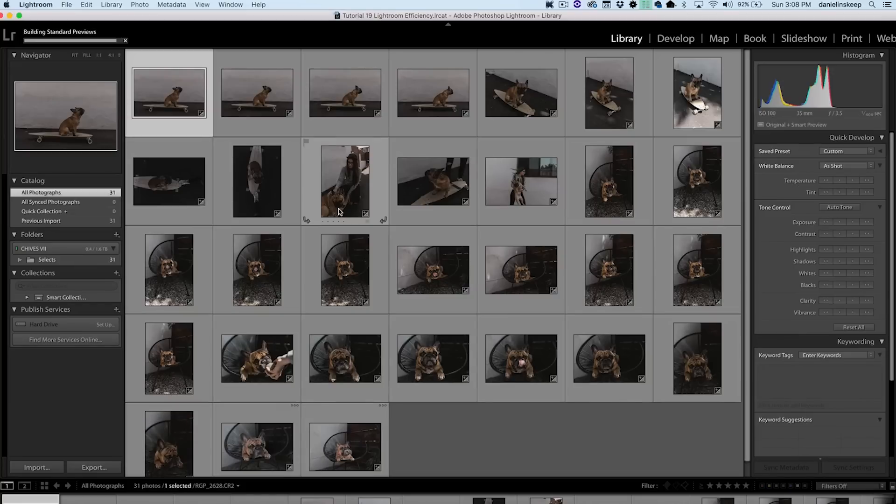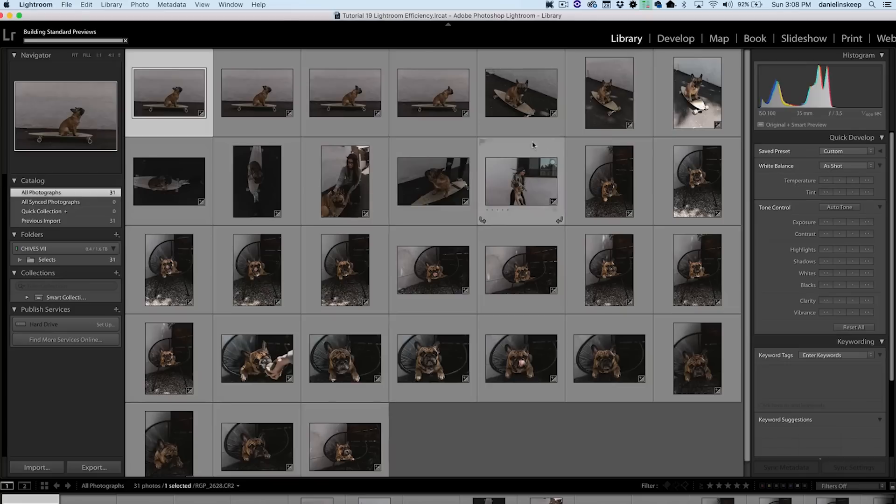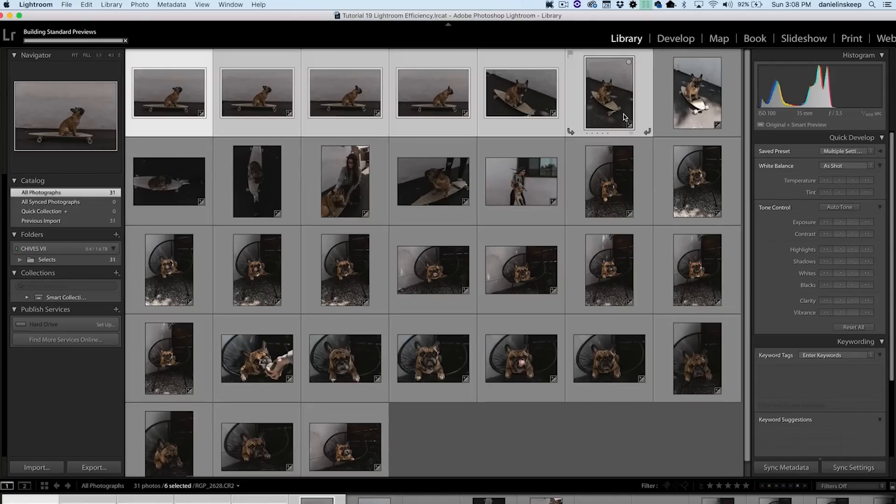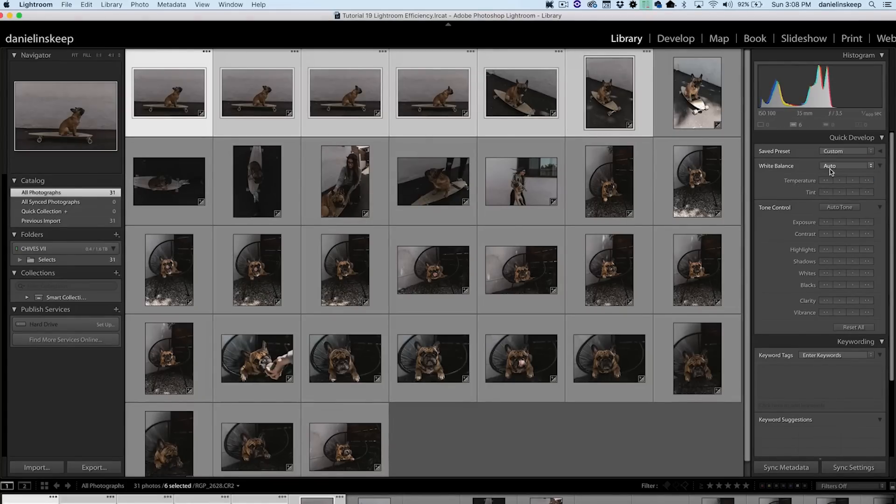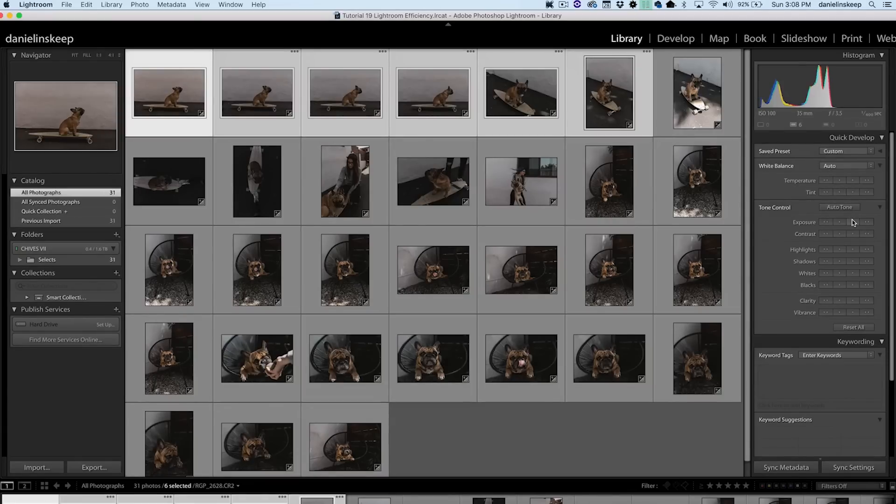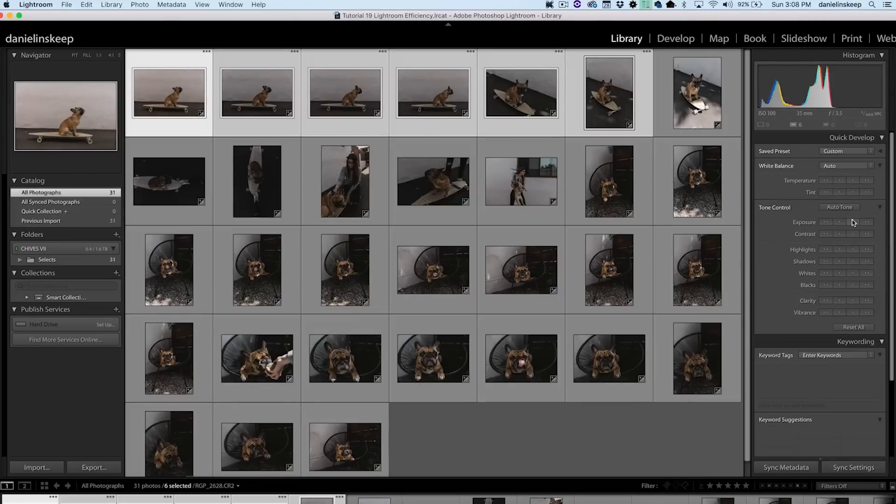Now before we go into the Develop module, we can actually make batch edits in the Library module. Most of the time, you'll find you shot a series of photos all underexposed or with an incorrect white balance. As long as it's a basic adjustment available under Quick Develop, you can highlight all the photos that need the same correction and quickly apply it across your entire selection.